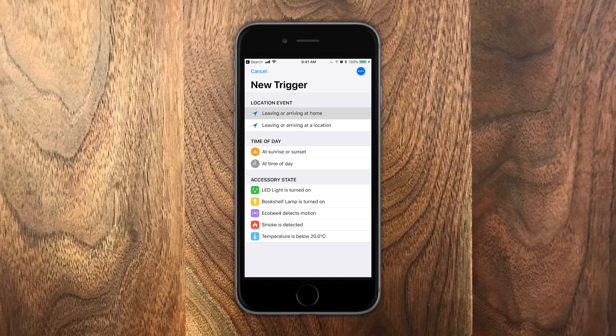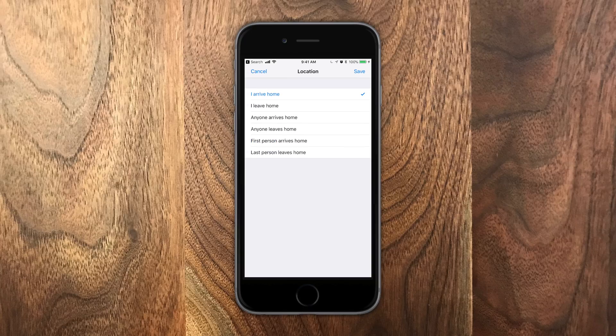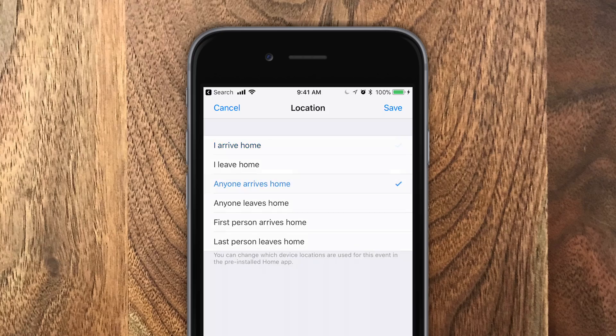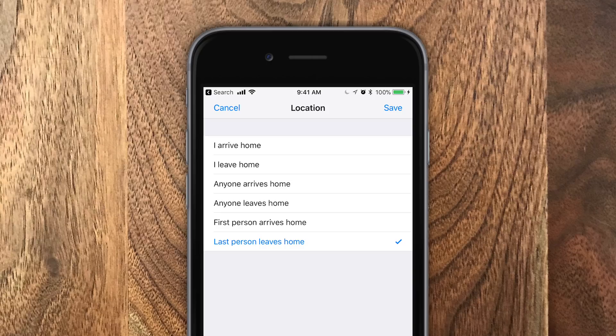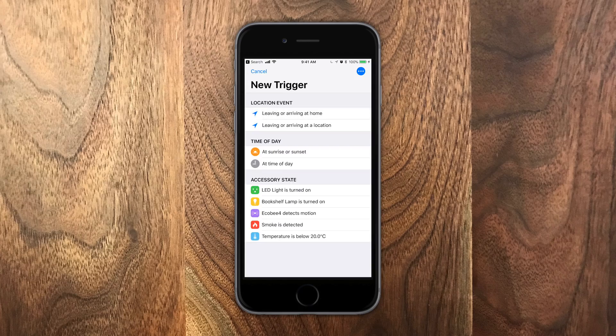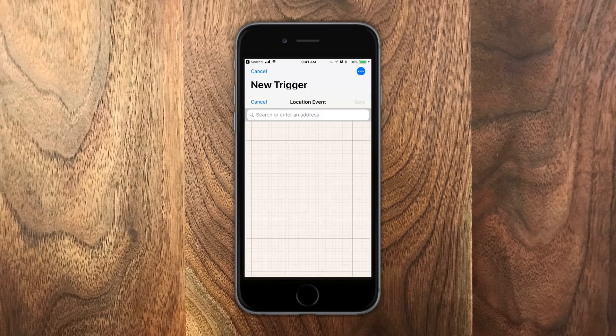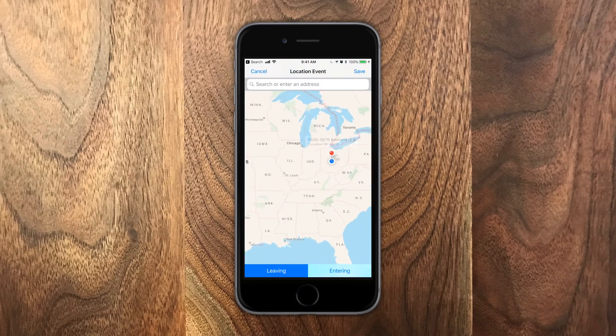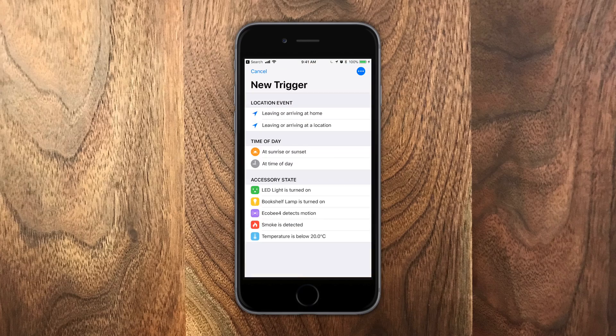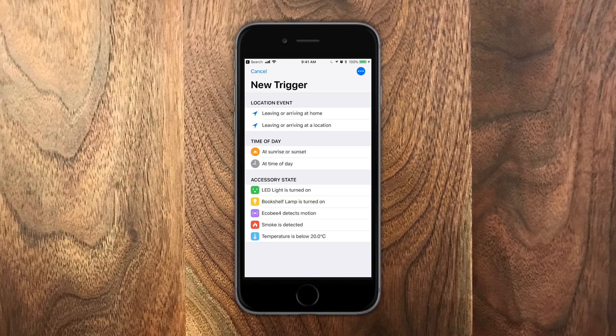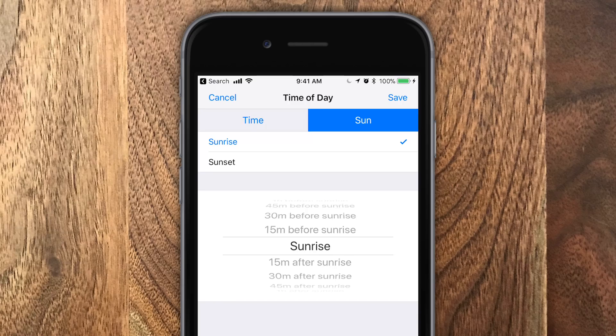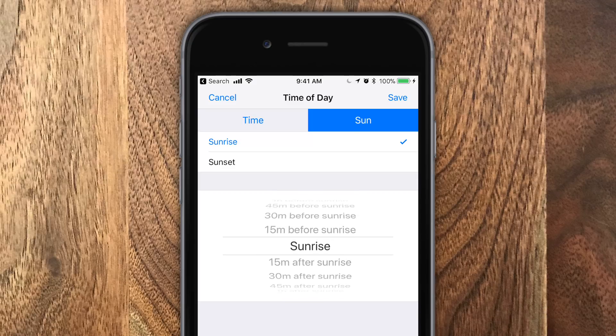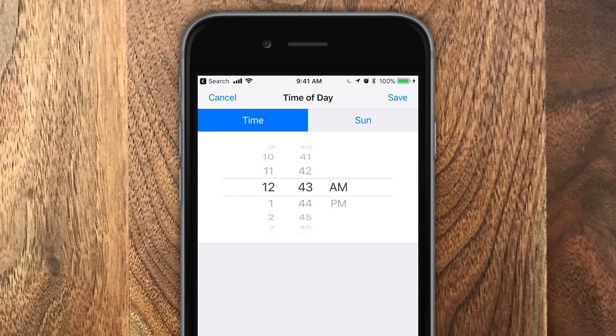For instance, location events. Before it just used to be when you would arrive and when you leave. But now it's when anyone leaves or when the first person arrives. So you don't want to come home and have the lights come on again because someone's already there. Same thing for when you're leaving. You don't want to have the lights turn off when you leave if there's still someone at home. We also have sunrise and sunset.